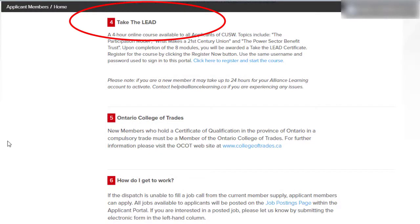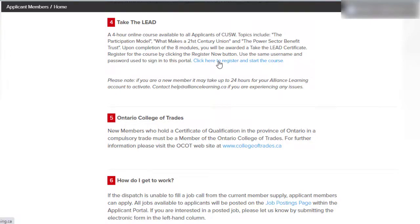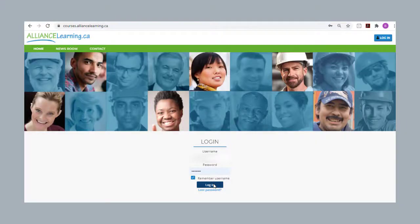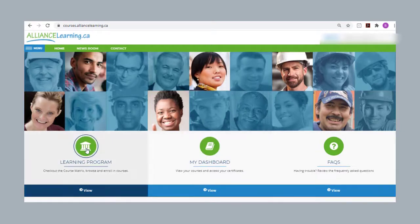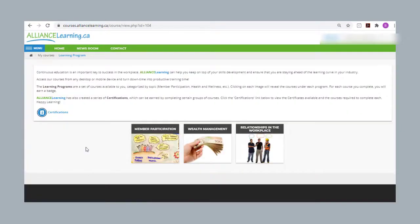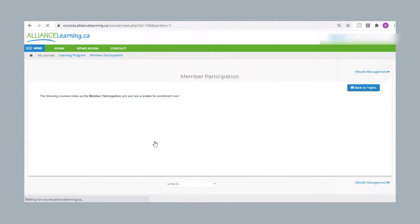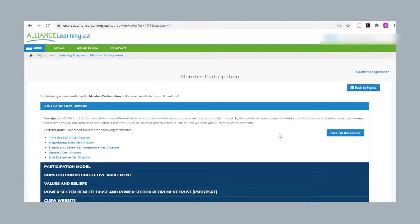CUSW applicant members are also encouraged to access the eLearning modules and take the lead available through Alliance Learning. You can access Alliance Learning directly from the applicant homepage and log in using your CUSW credentials. Once logged in, click on Learning Program, then select Member Participation, followed by Enroll in this course. You must complete all eight courses in order to receive the Take the Lead Certificate.